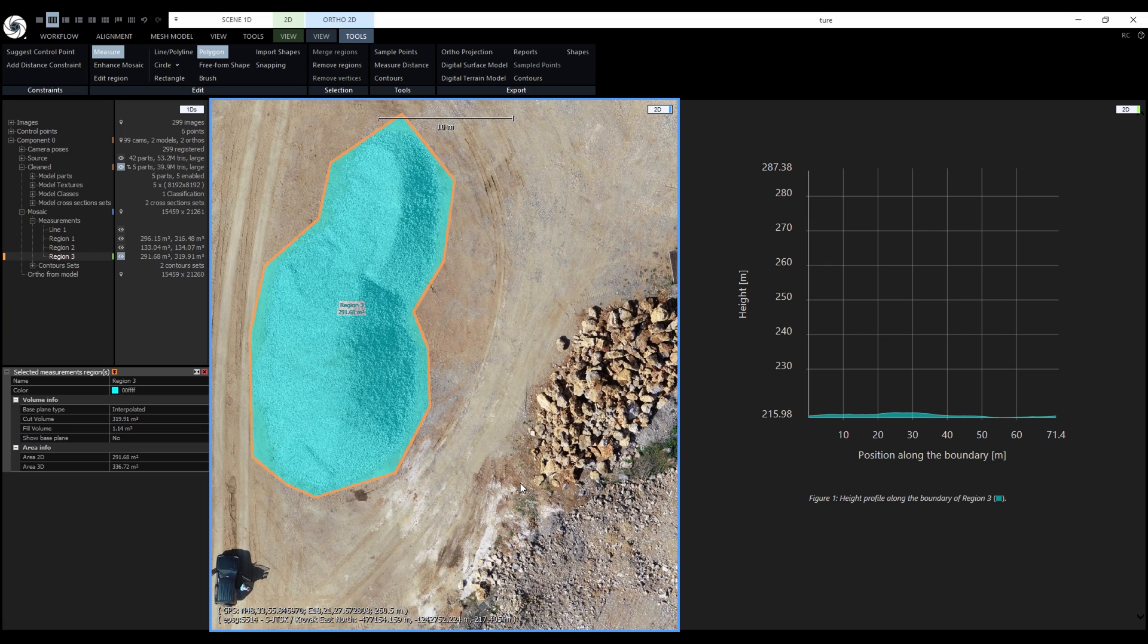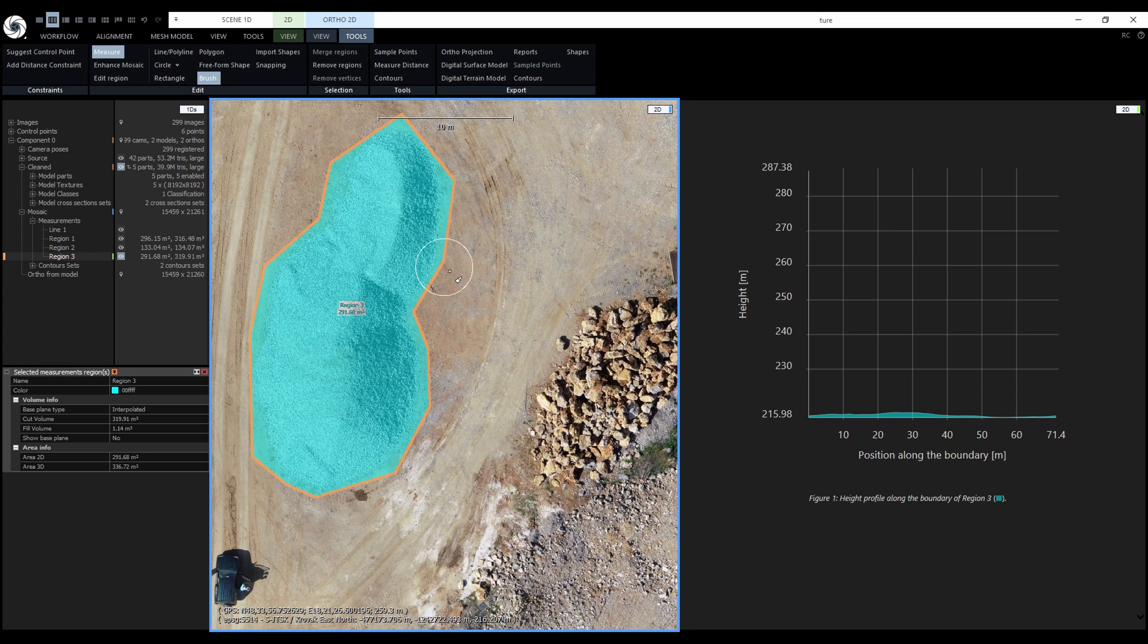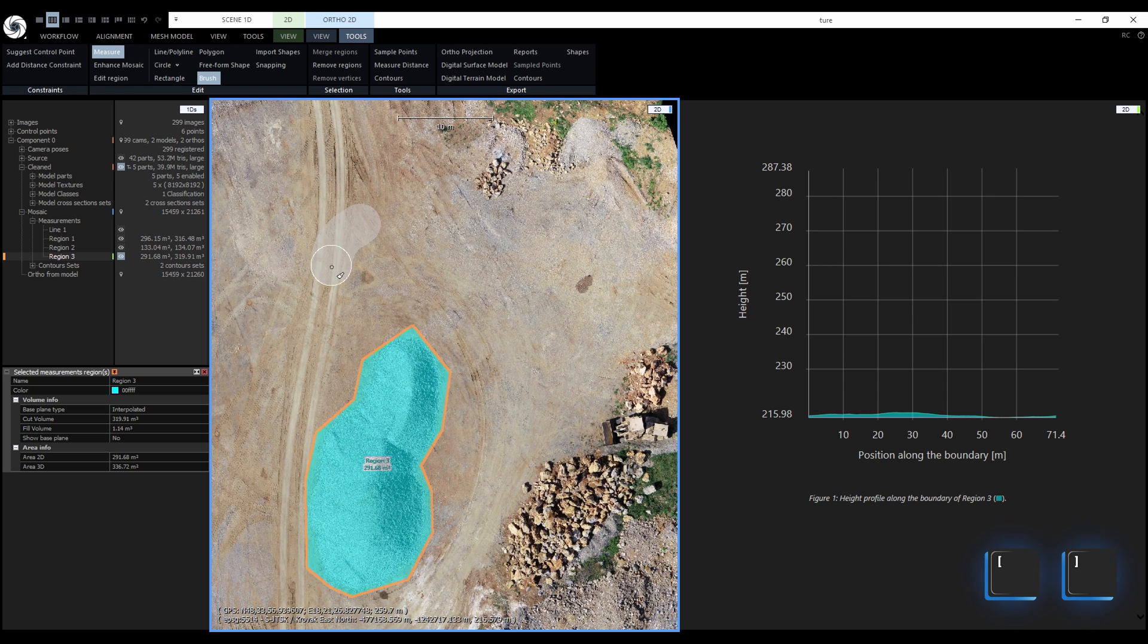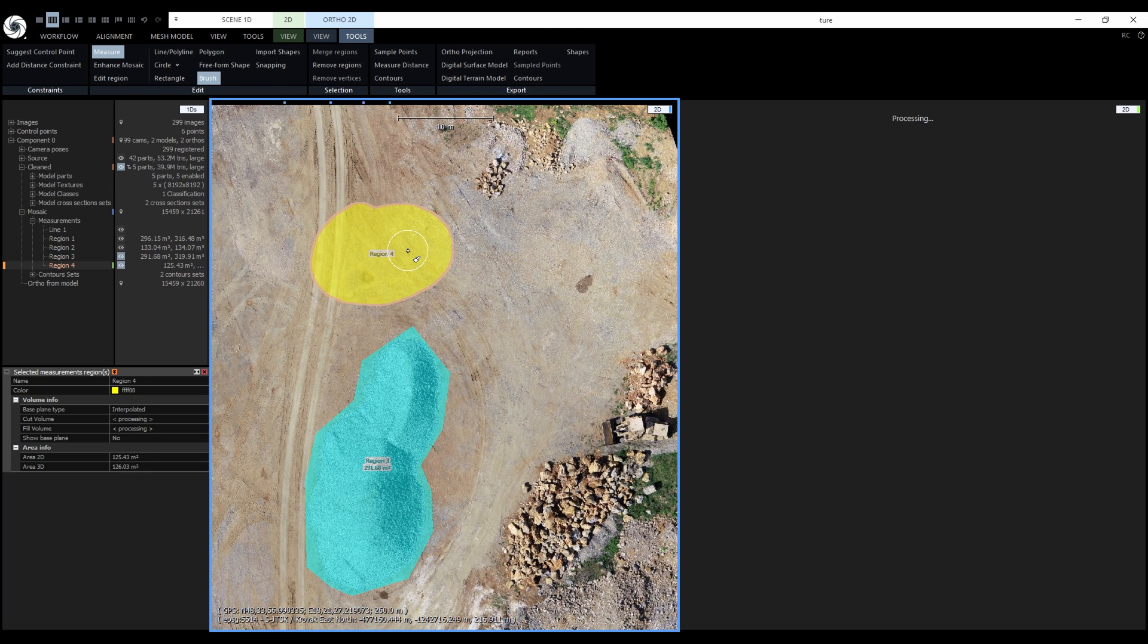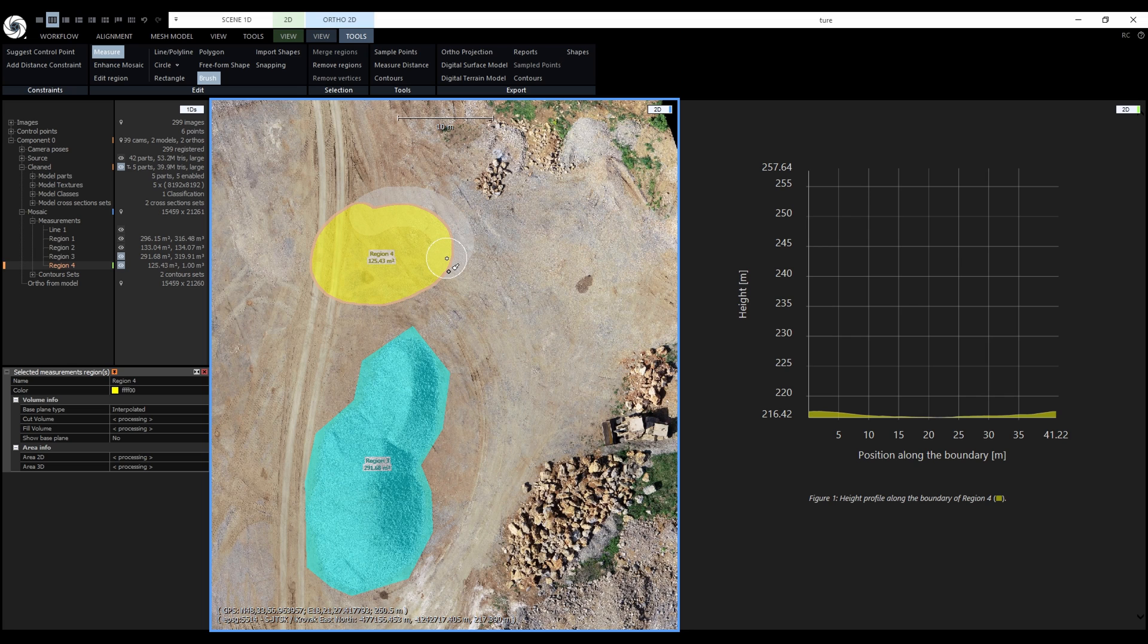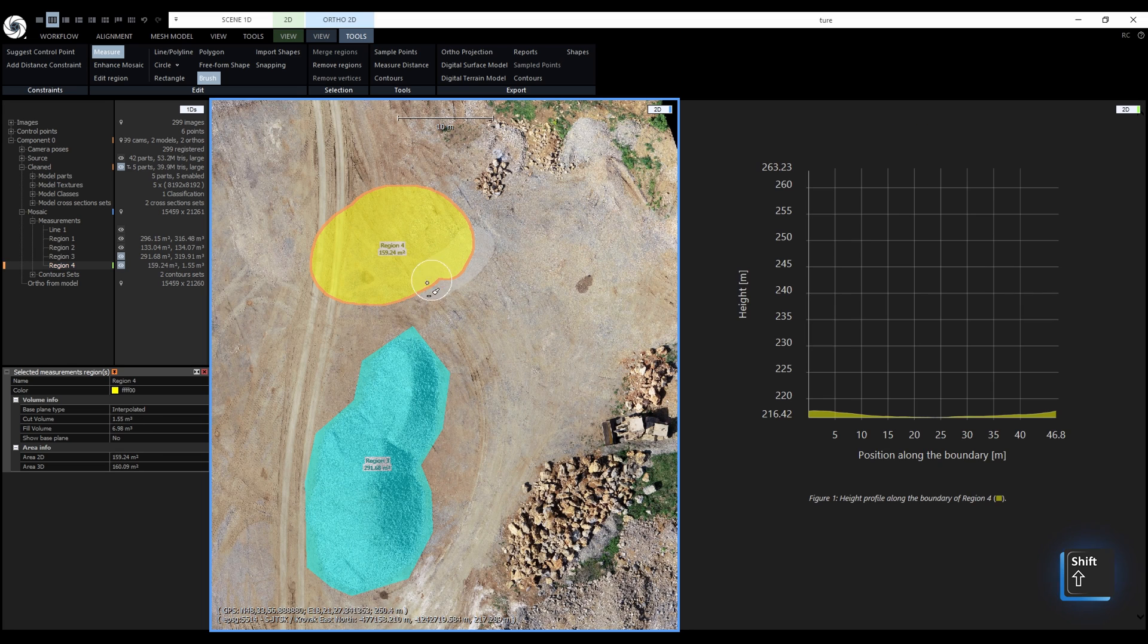After we close the shape, a new panel appeared in the 1DS and a new 2D view appeared displaying the height profile along the boundary. Let's draw another shape with the brush. We can draw with it and change the size using the square brackets on the keyboard. We can also use it with modifiers on selected regions. Hold down Control to add to the region - a small plus sign is visible. Or hold down Shift to subtract from the region - a small minus is visible.